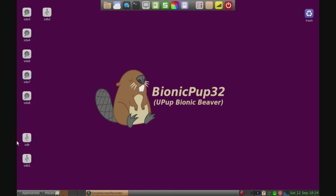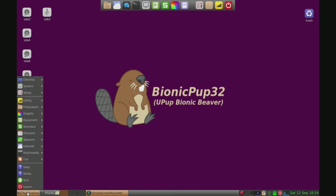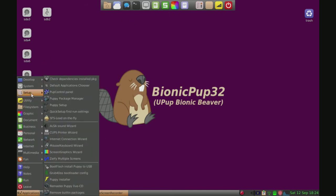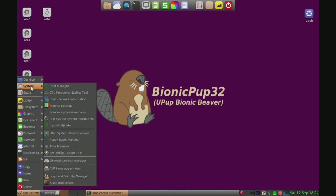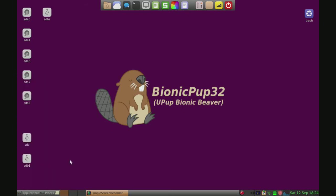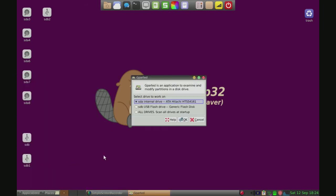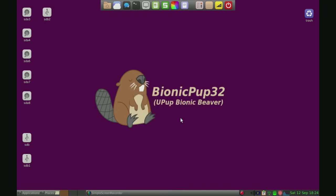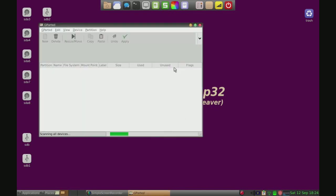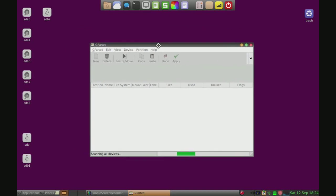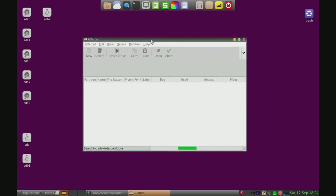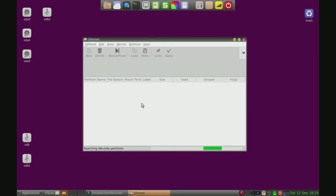Alright, here we are on our PuppyLinux live CD. We're just going to go to menu, system, gparted. We're going to prepare the partitions before installing the system and we're going to do it with gparted, unless you want to do it through the command line, but I'm going to do it through gparted.